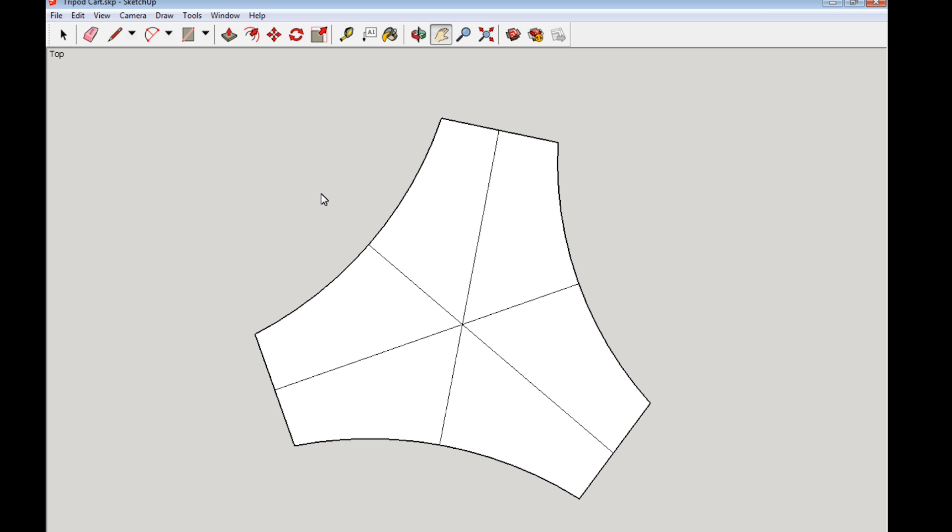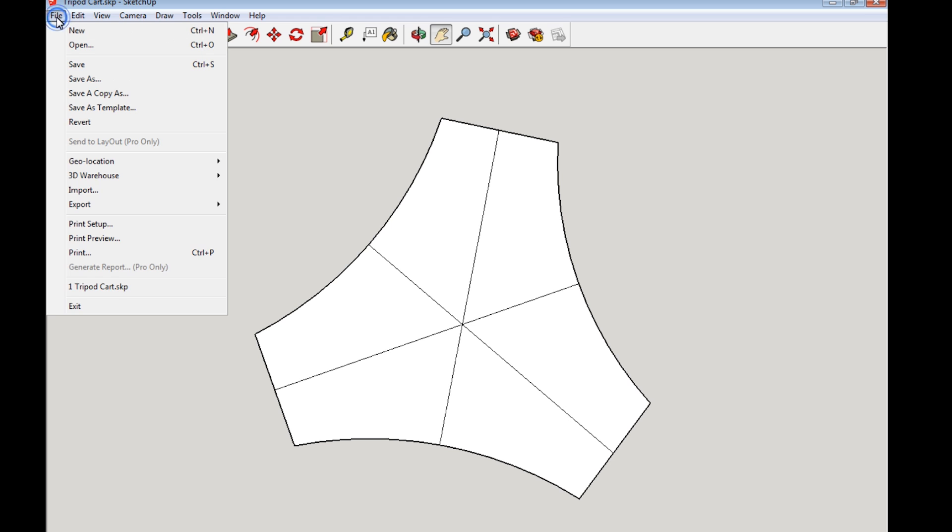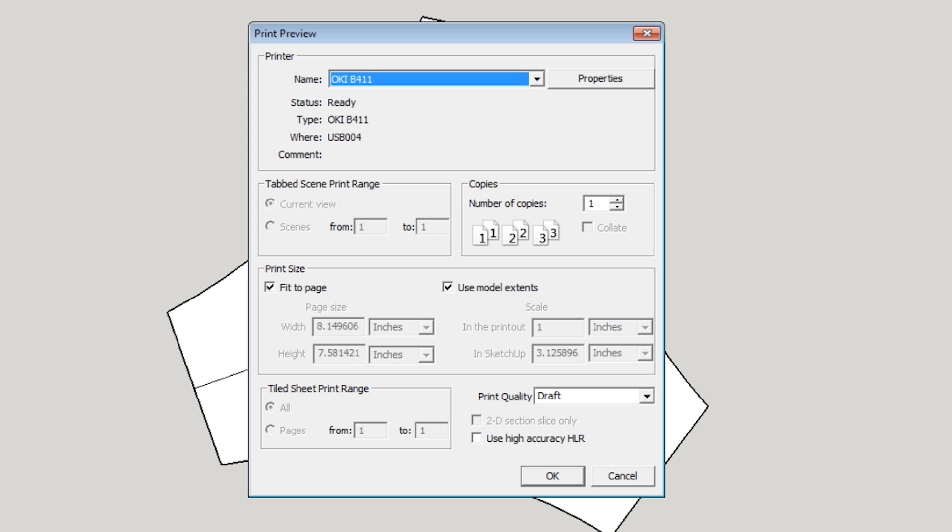So now you're ready to go into the print settings. So you go up to file. Click that and you want to click print preview.